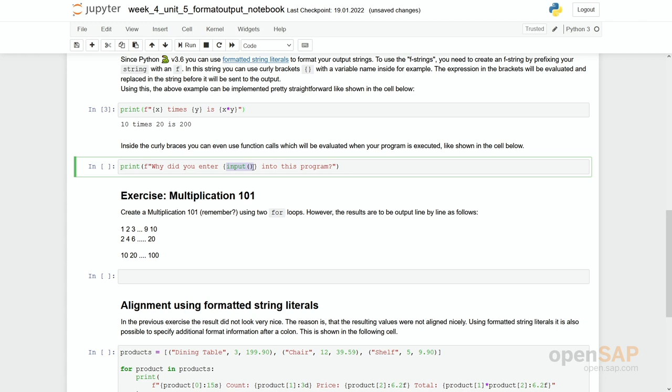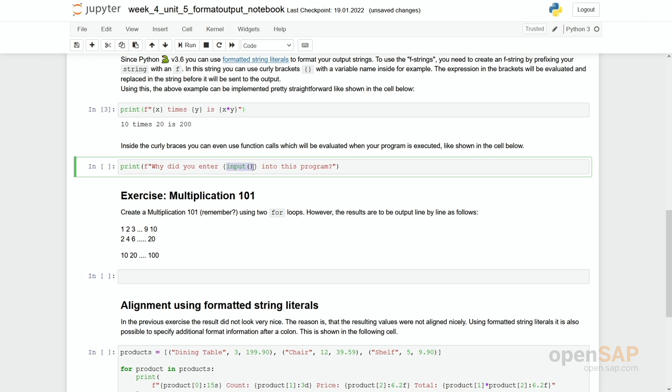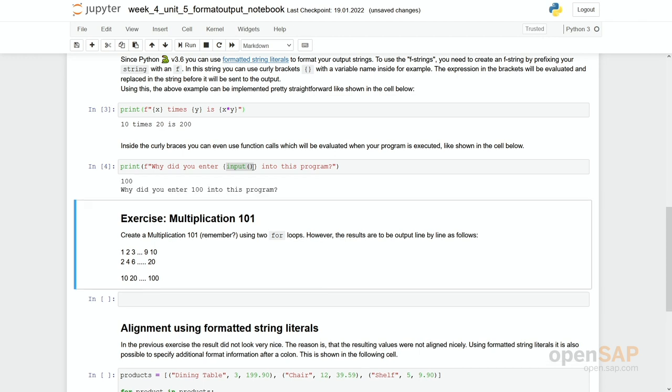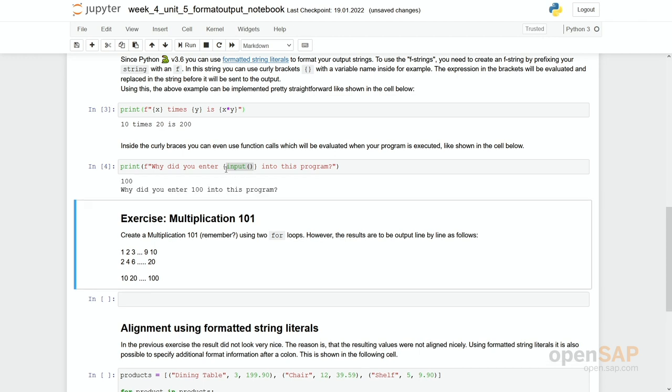So let's do it. Why did you enter 100 into this program? So you see this function is executed. The return value is part of these curly brackets and will be printed out as part of the formatted string, as part of the f-string.